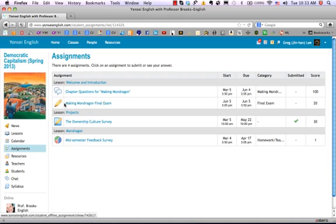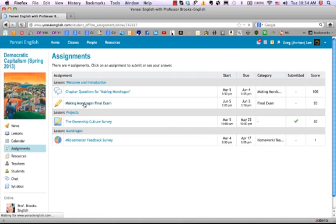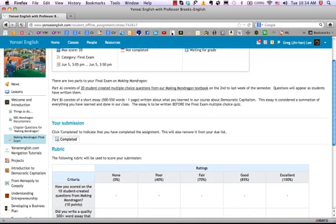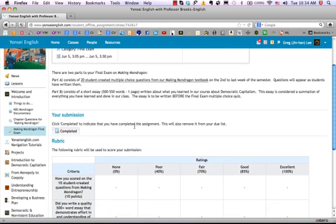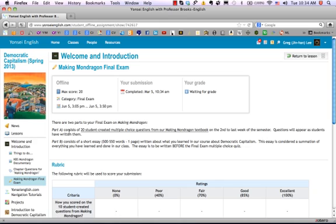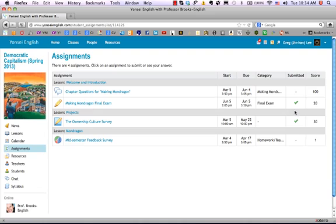Next we'll look at another really easy one, which is offline. Offline means that the grade will actually not be done on the actual computer, but it could be a written test, an essay, something like that. When you complete it, you just click complete, and if you go back to assignments, you will notice that it is gone, or at least it's submitted.